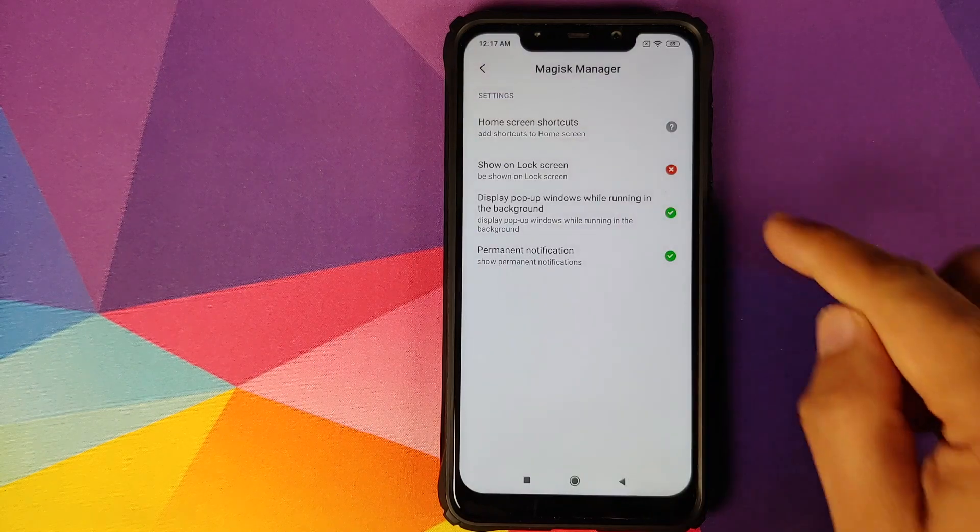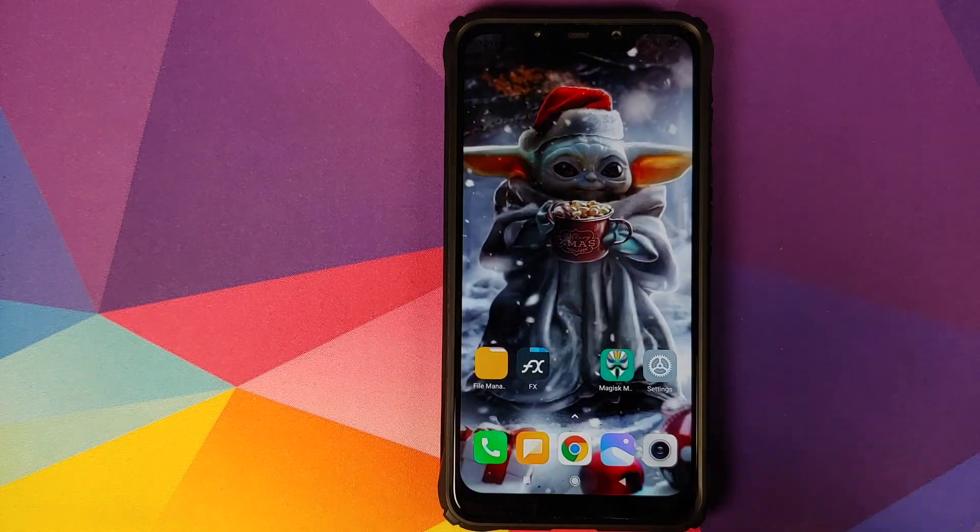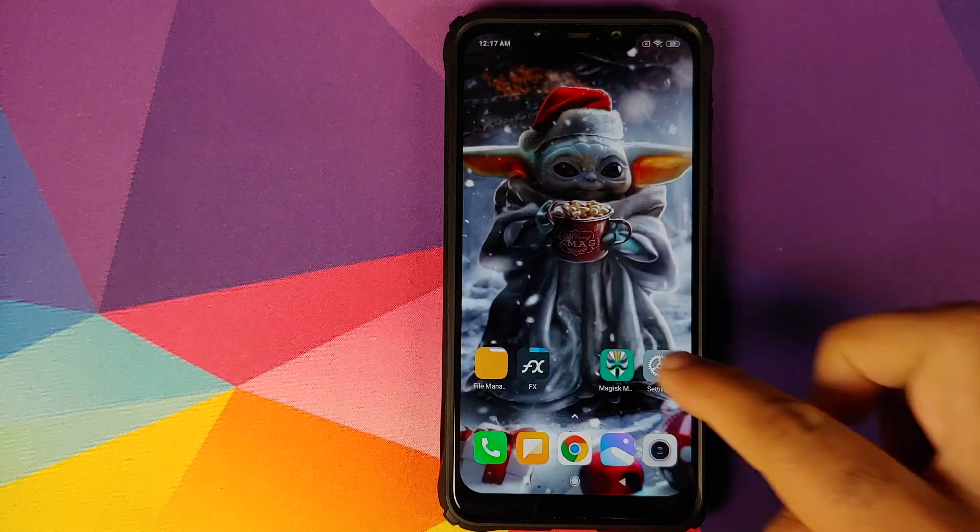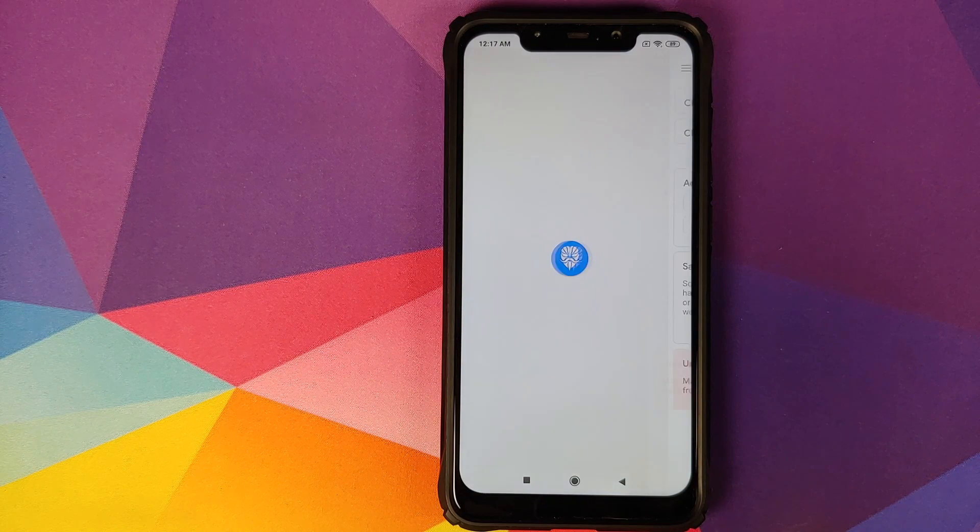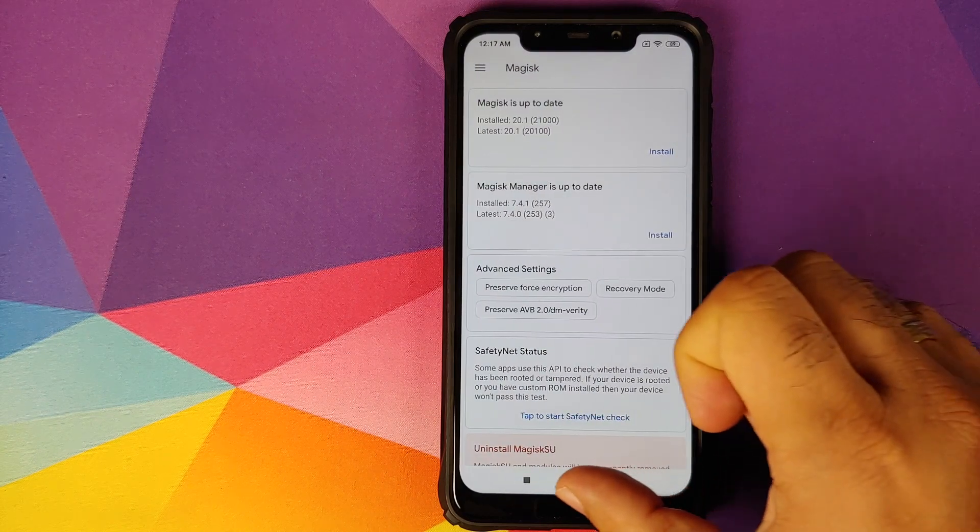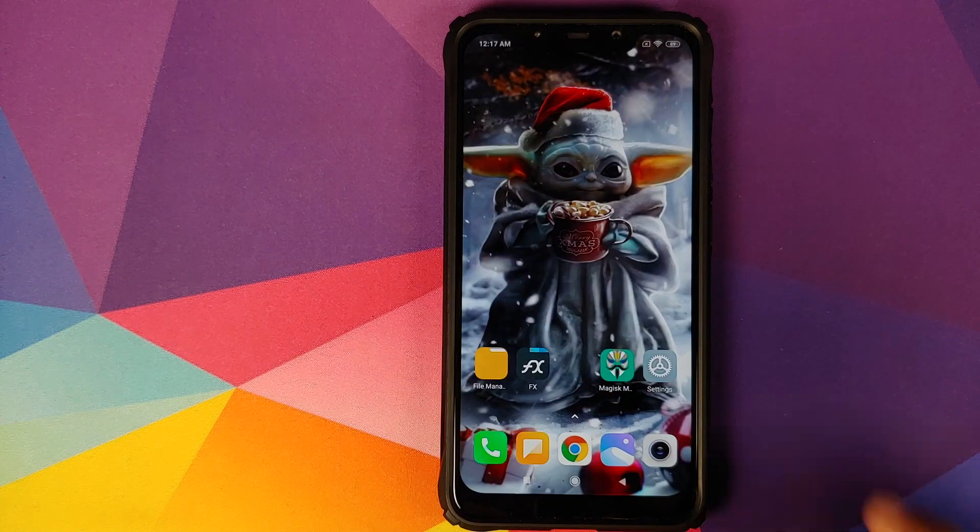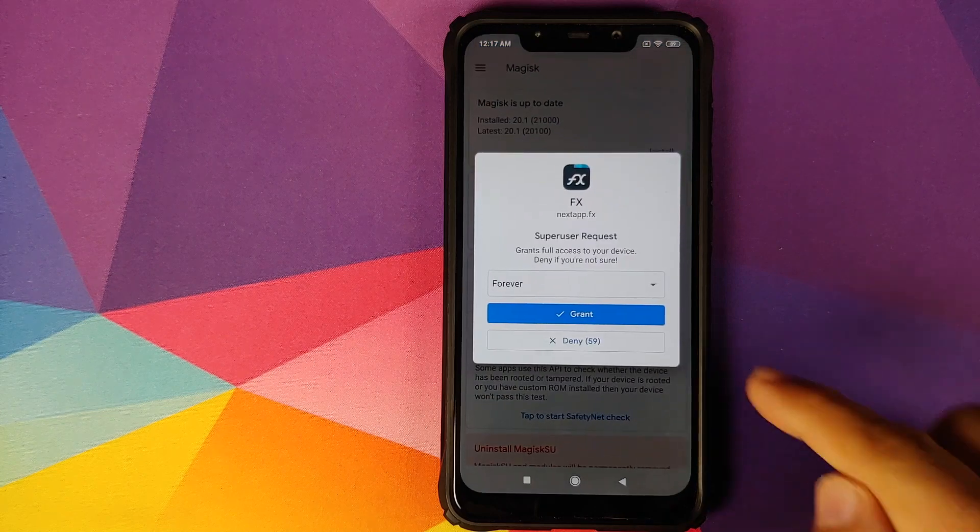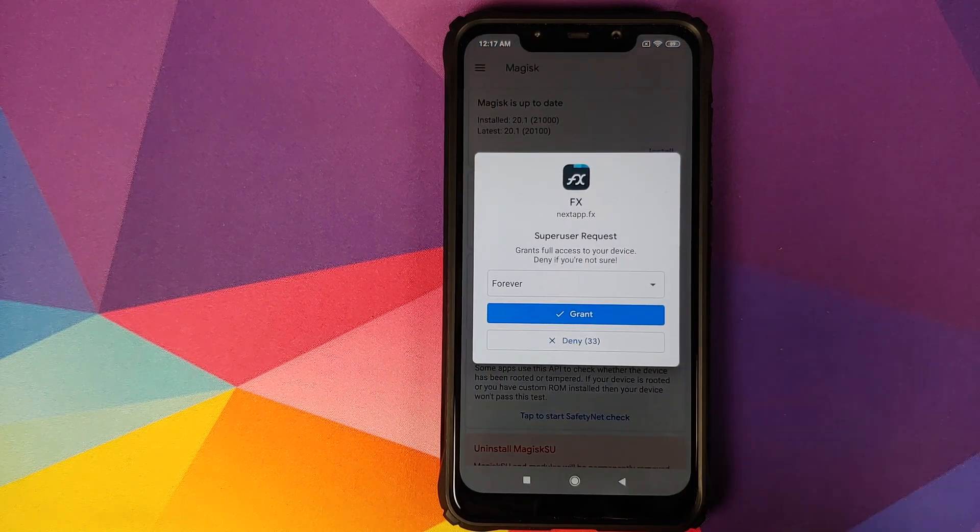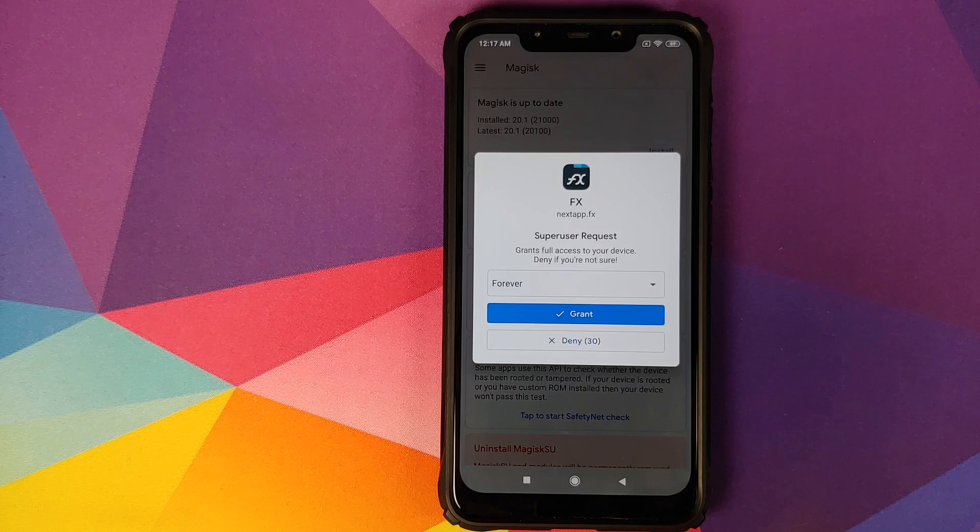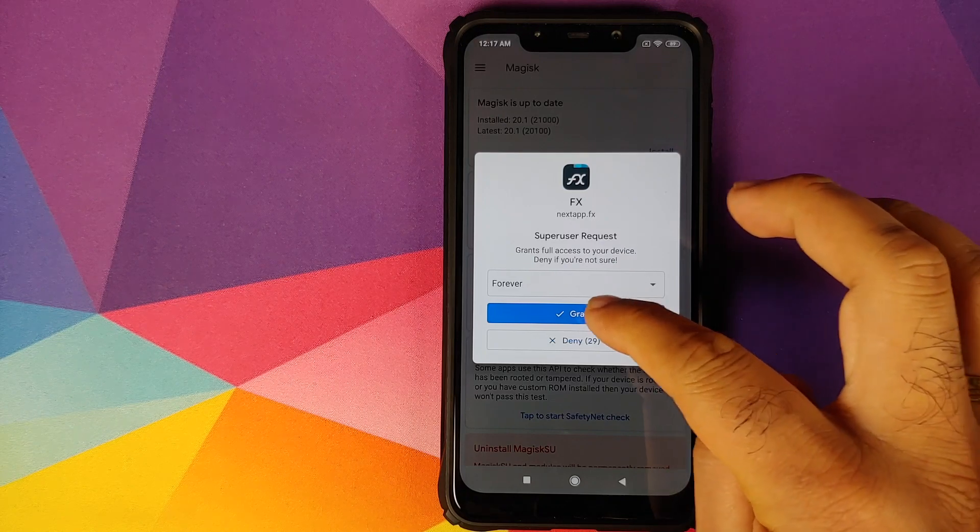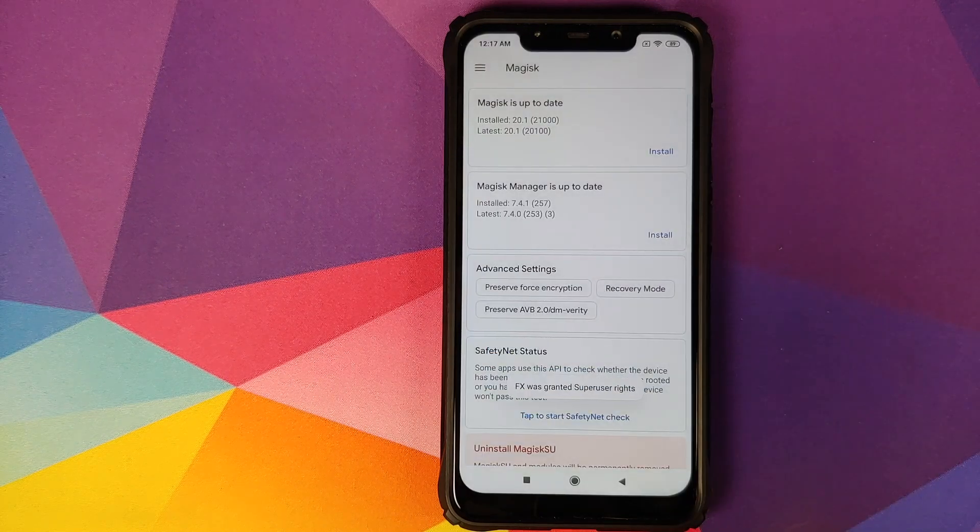Go back to the home screen, open Magisk Manager once, make sure it is running in the background. Back to the home screen, FX File Explorer, and bam, there it is! We have the super user access prompt. All you need to do is click on grant, and FX File Explorer was granted super user access.